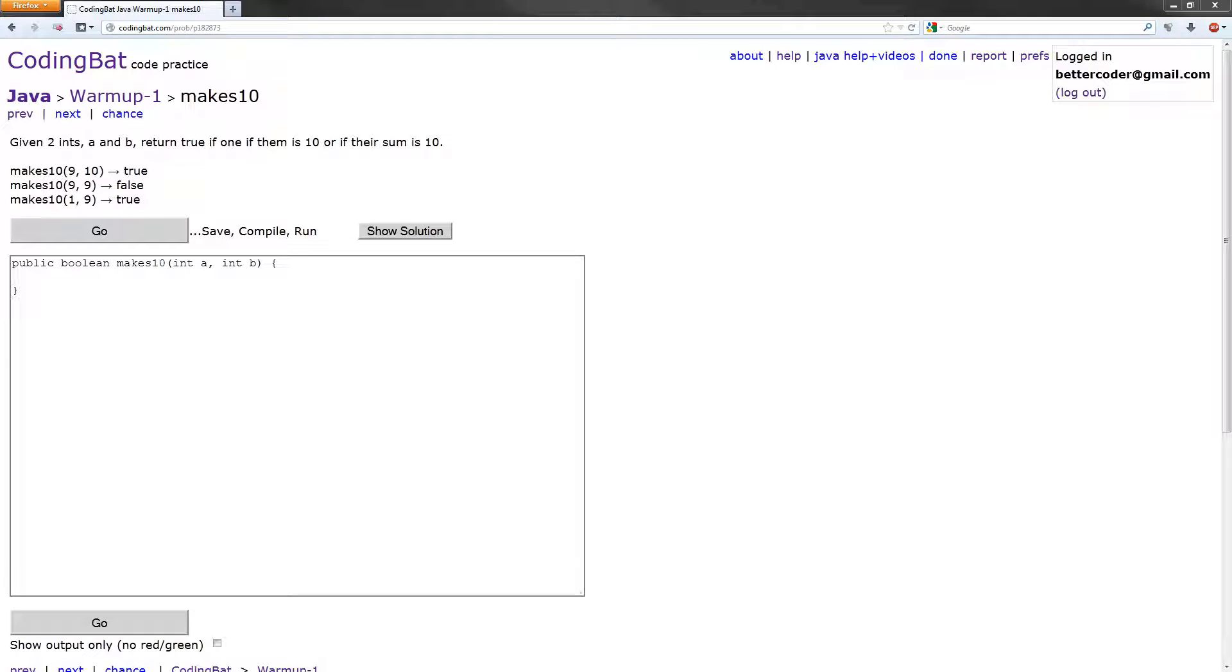Hey everyone, in this video we are going to solve the makes 10 exercise in the Java Warm-Up 1 section of CodingBat.com. Let's get started.